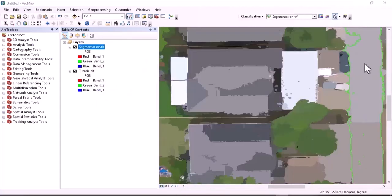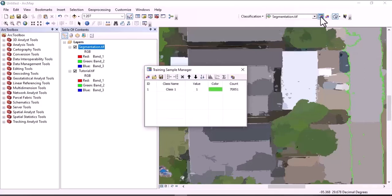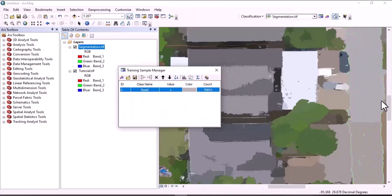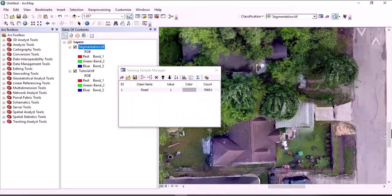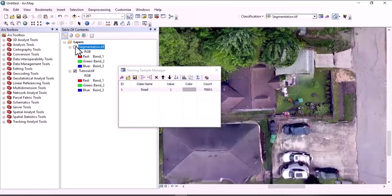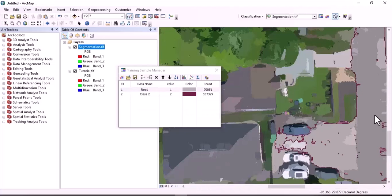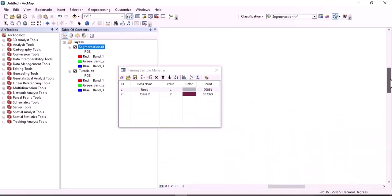This is required to zoom to the raster resolution while creating training data. Double-click on an object. Once you double-click on an object, click here on Training Sample Manager. Give it a name and change the color. Then find another object.